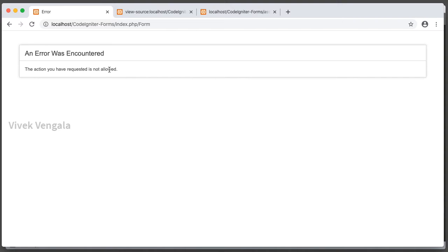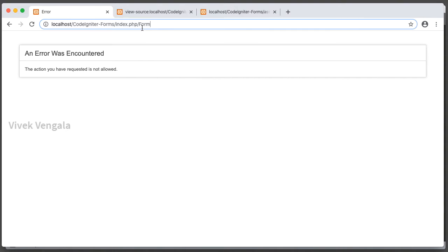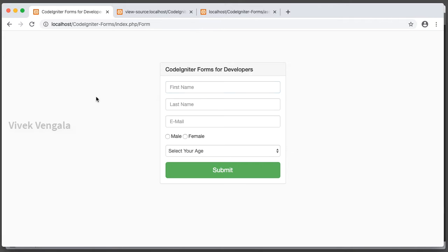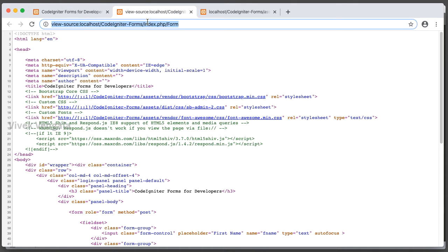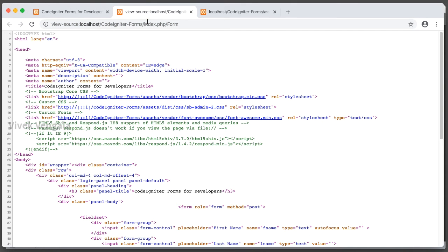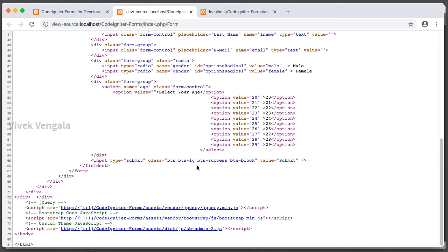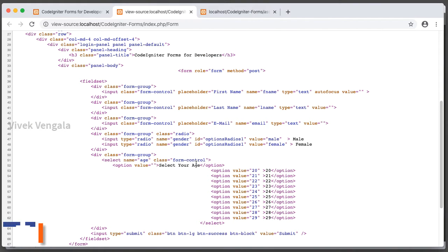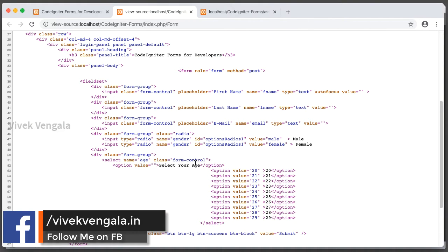If I reload the page once again and view the source code, let's reload the source code page. If I check the form, there is no input field for CSRF token.